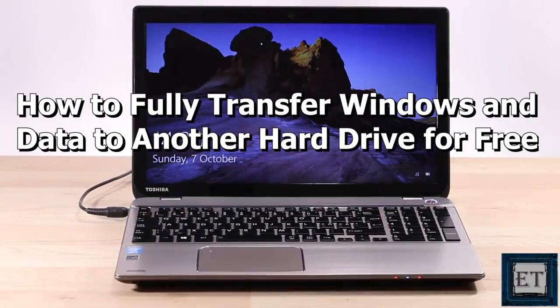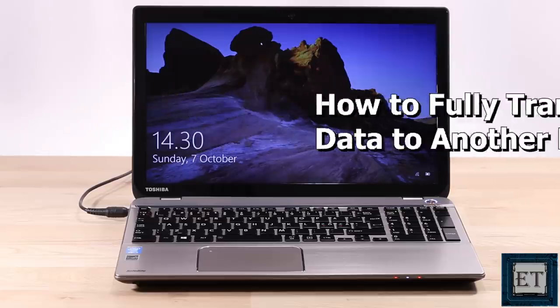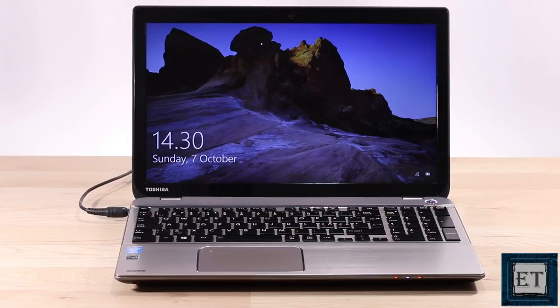Hi guys, this is Jude from EZTEX. In this video, I'll be showing you how to fully transfer your Windows operating system and data to another storage drive without losing your Windows license and without losing any files or applications.